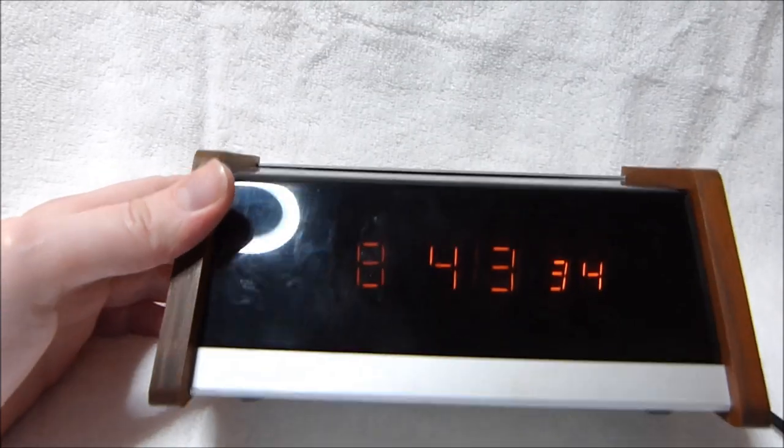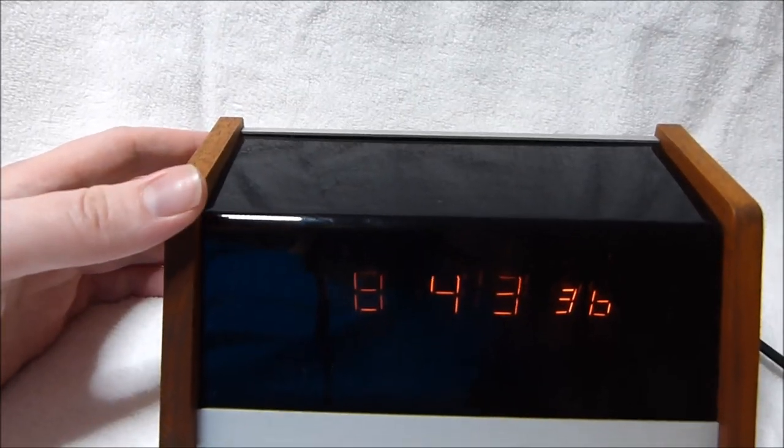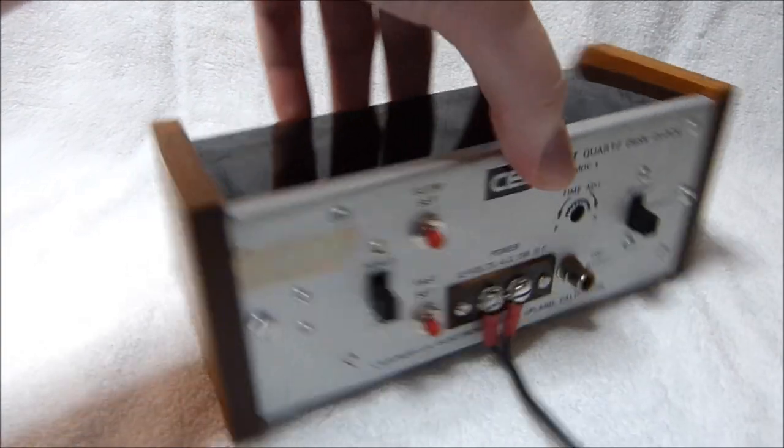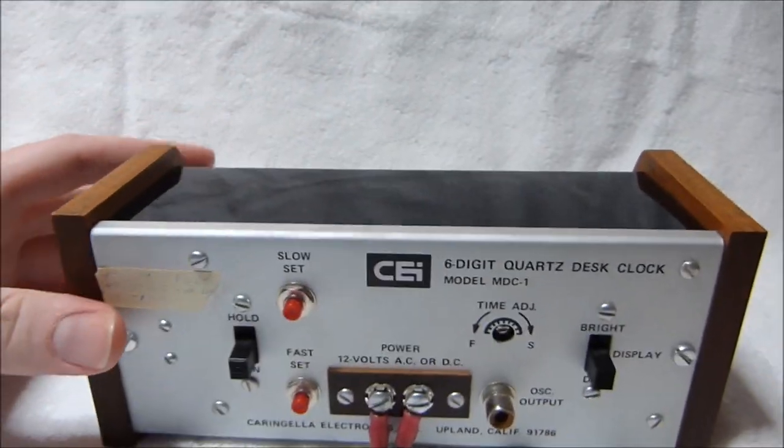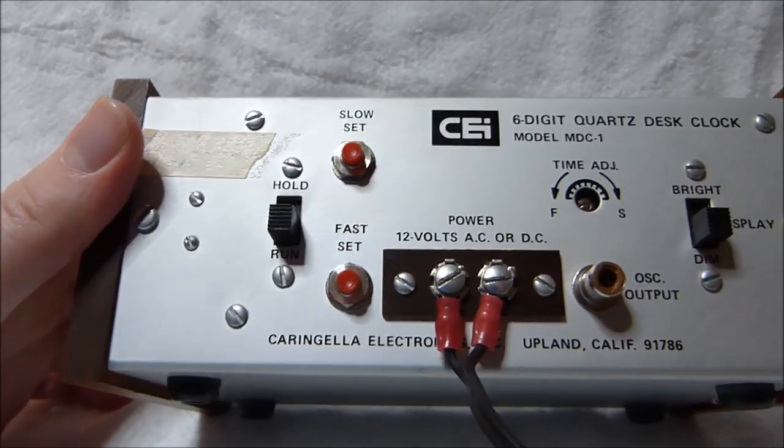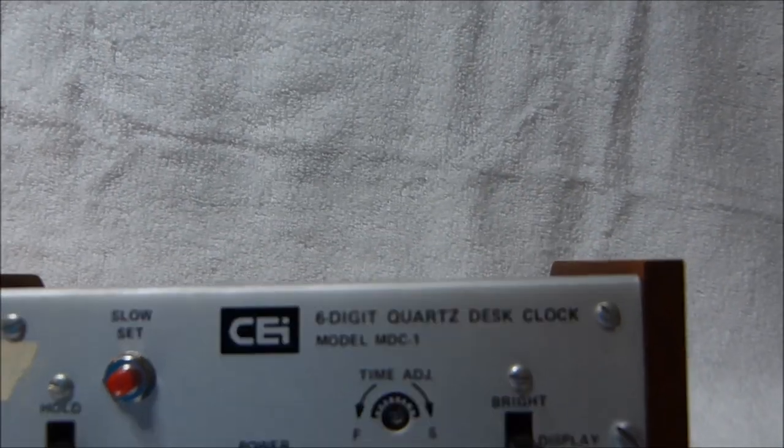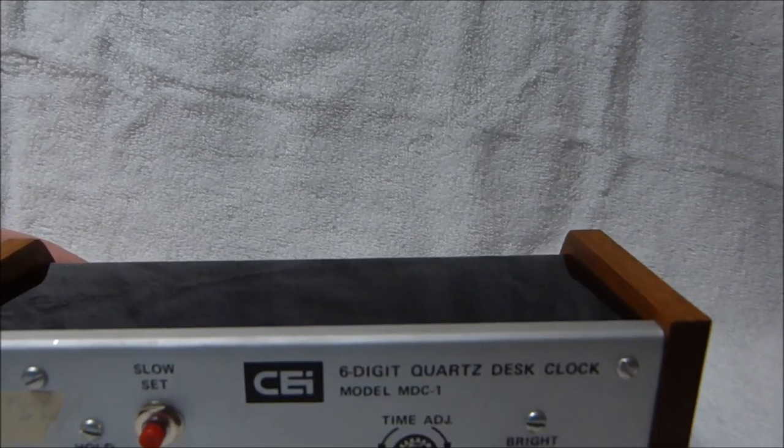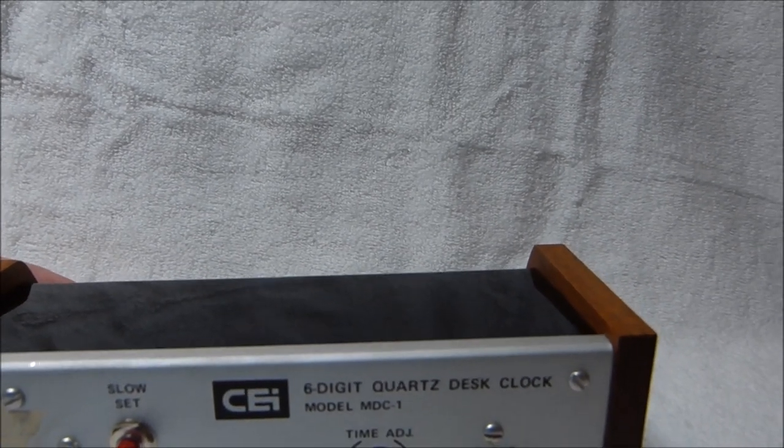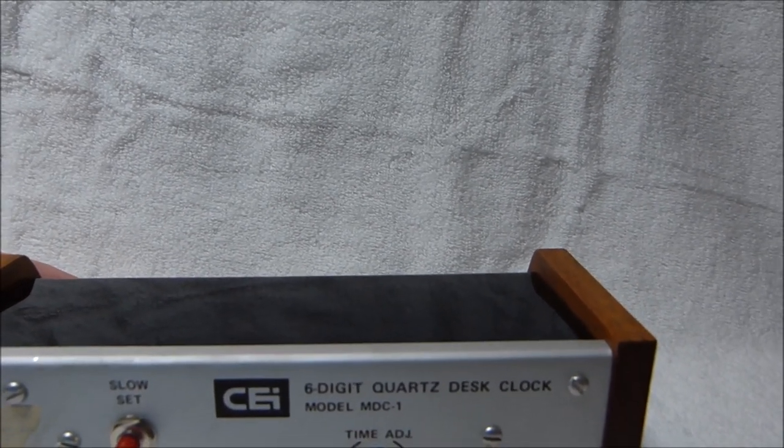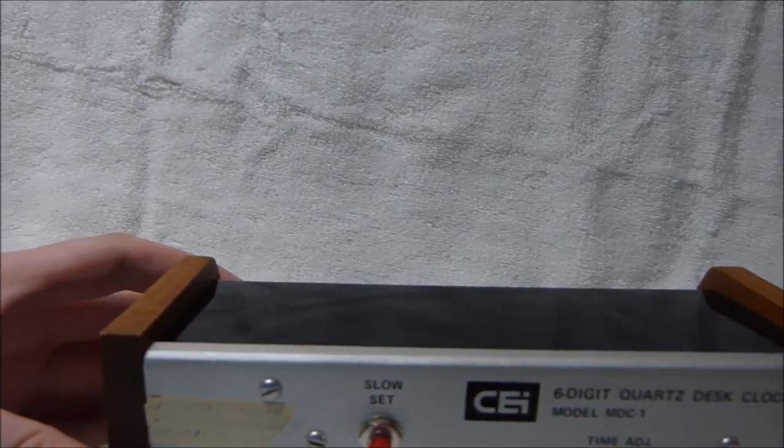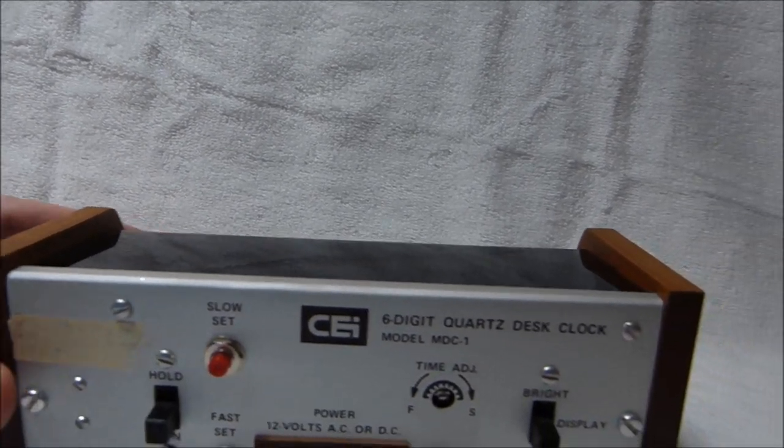This clock here is a fairly rare and unusual one. It's the Carangella Electronics Model MDC1. It's a six digit pneumatron clock with a quartz oscillator which was unusual for the time.